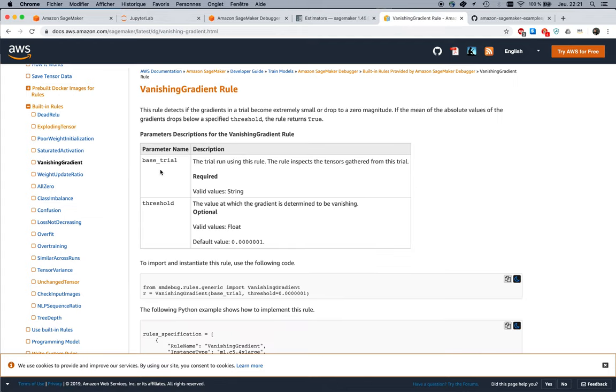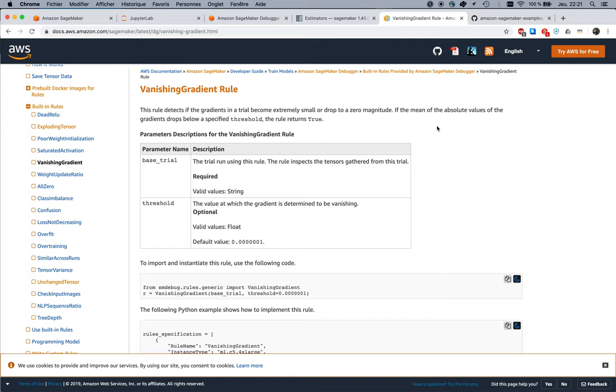For each of them, let's click maybe on vanishing gradient. You get lots of information here. This one would look for gradients basically going to zero, meaning your weights are hardly going to get updated anymore and your training process is living dead. It's still running but it's not updating anything anymore, so you're just wasting CPU time or GPU time.